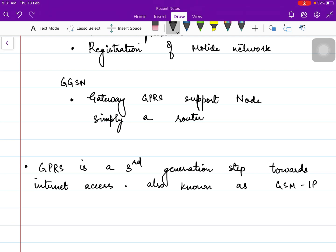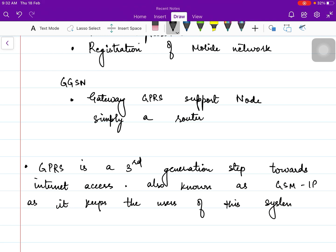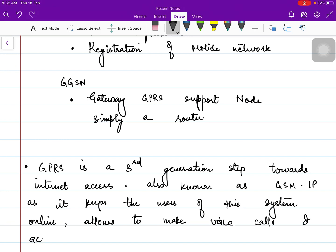GPRS is also known as GSM IP — meaning Global System for Mobile Communication, Internet Protocol. The GSM system has been kept as it is and the data or internet-accessing part has been added to it. It keeps users of this system online, allowing them to make voice calls and access internet on the go.